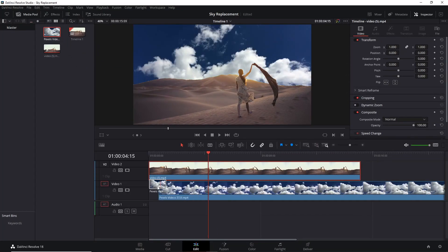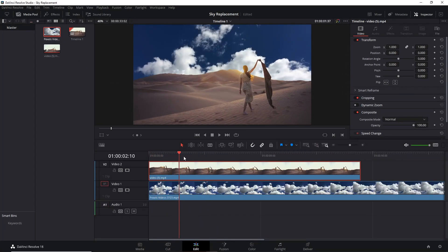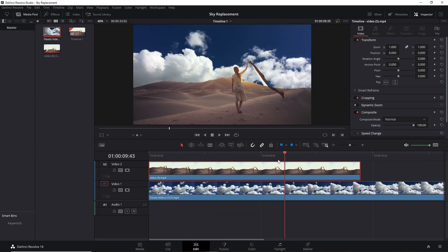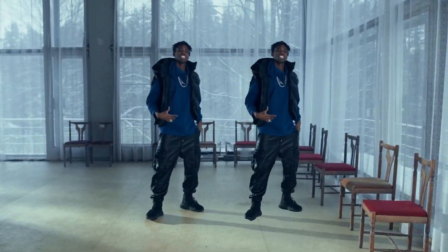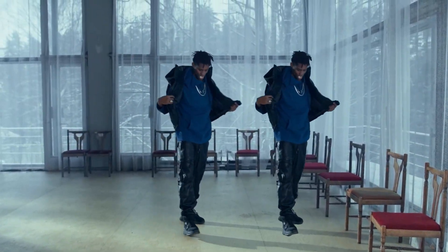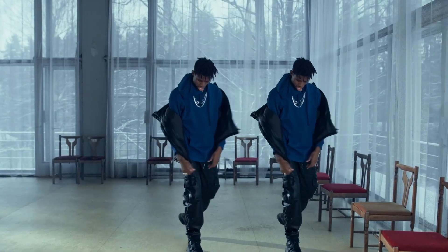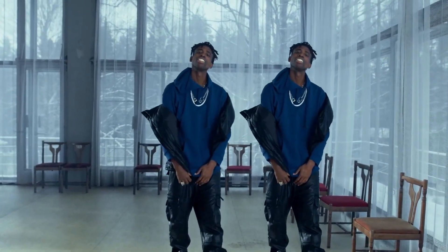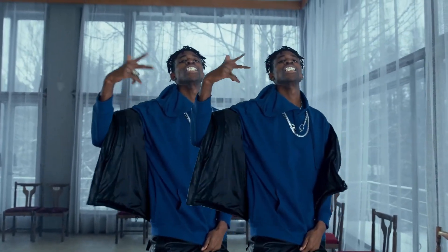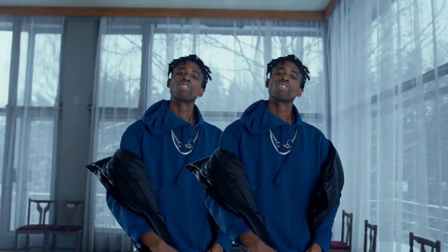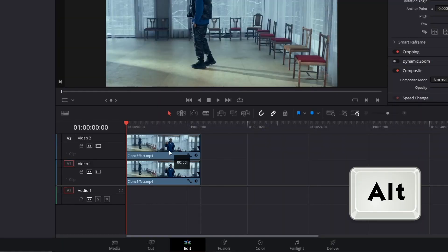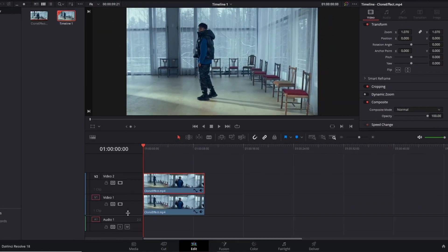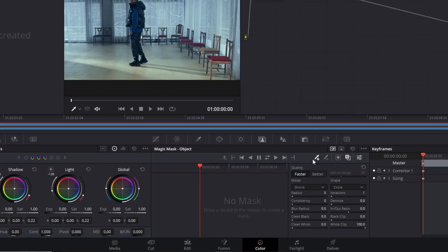And that was it — how to easily replace a background with Magic Mask. Now follow me to learn the last Magic Mask effect. The cloning effect is somewhat harder, however I'll show you how to easily pull it off. Click on a clip on the timeline, hold Alt and drag the clip up, then go to the color tab with the pen selected and draw your mask.